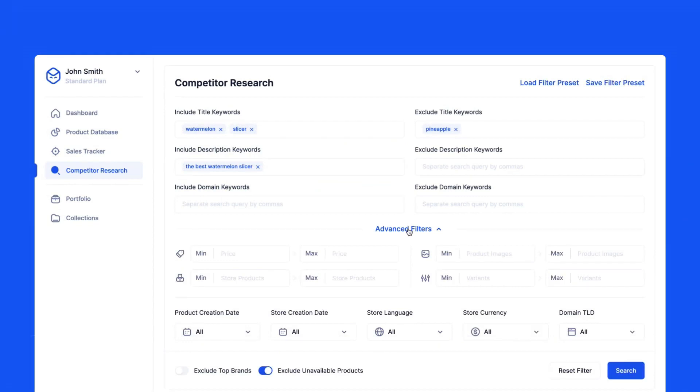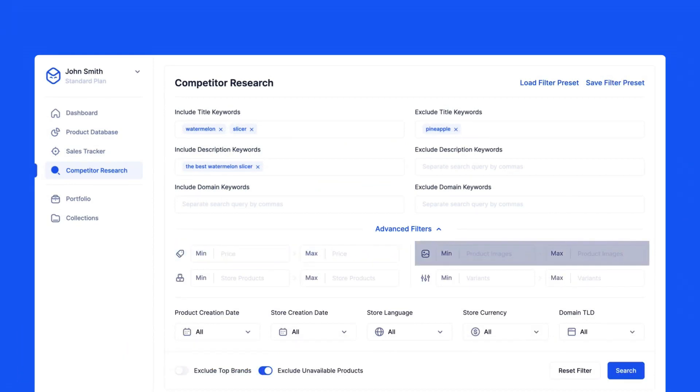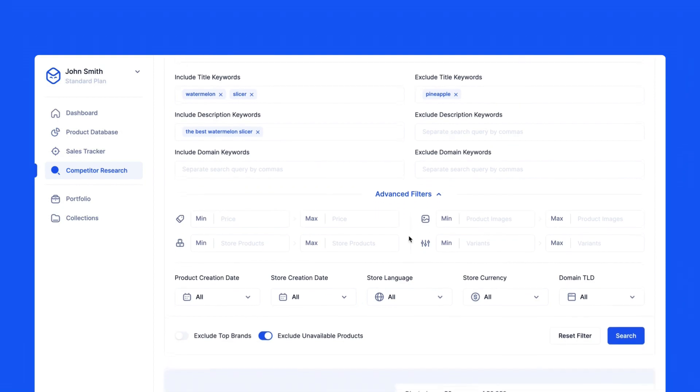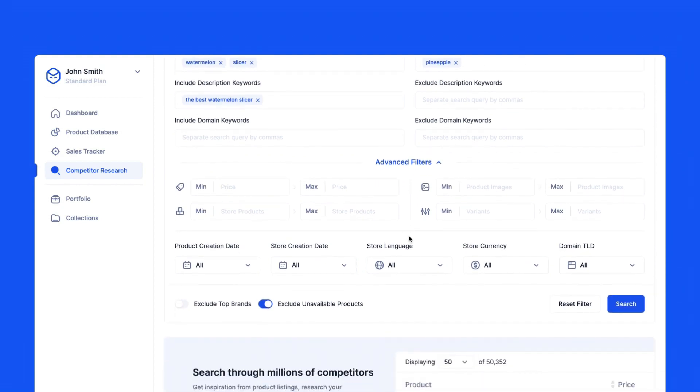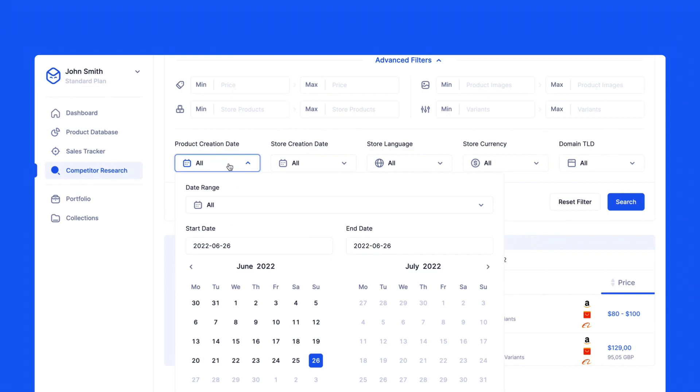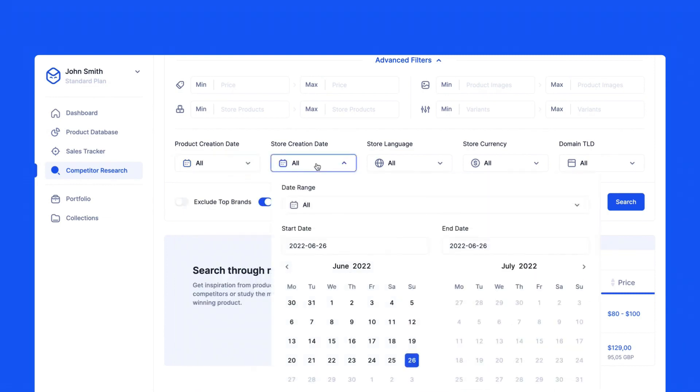Advanced Filters helps you narrow your search results even more by allowing you to adjust the price of the products you want to see, how many images the product listing has, variants, and how many products the store has. You can also choose when the product was uploaded to the store over here in the product creation date calendar drop-down, along with when the store was created in store creation date.